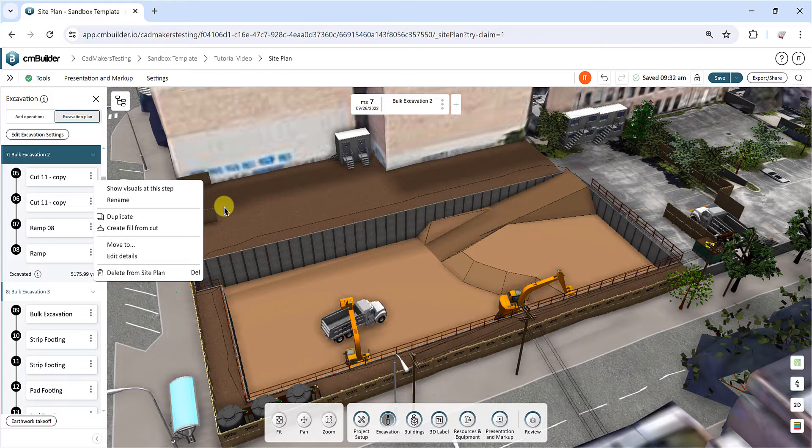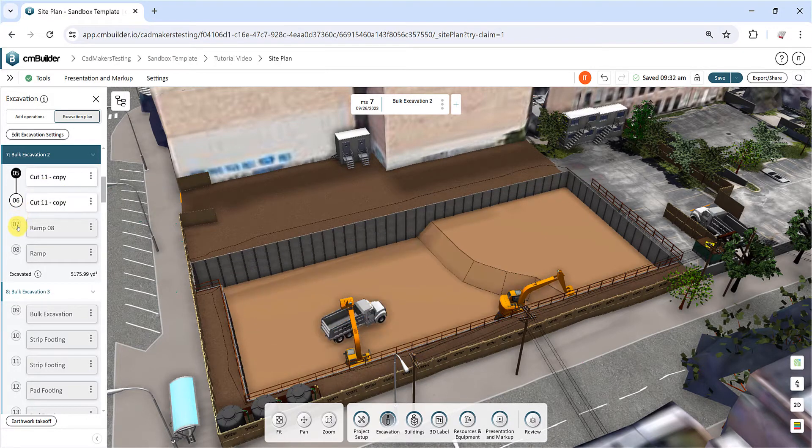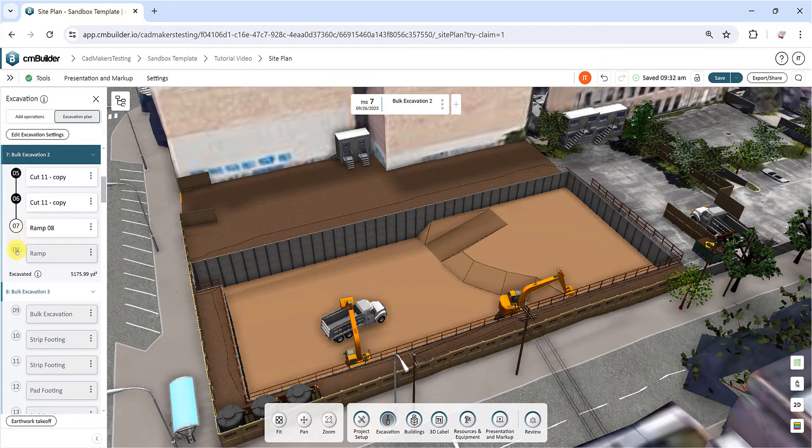Show visuals at this step will activate an intermediate view of the excavation shape up to the selected operation.